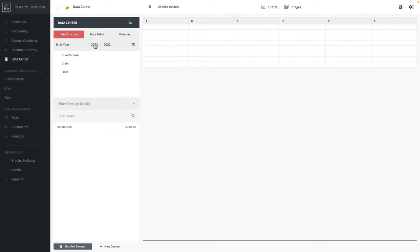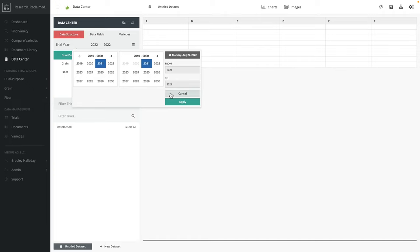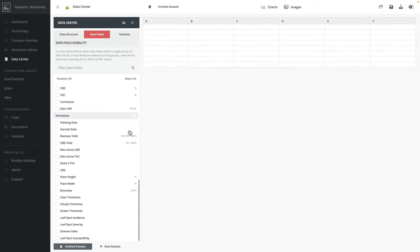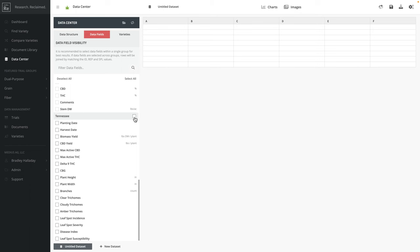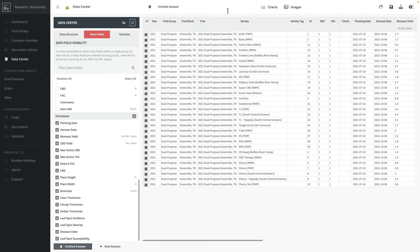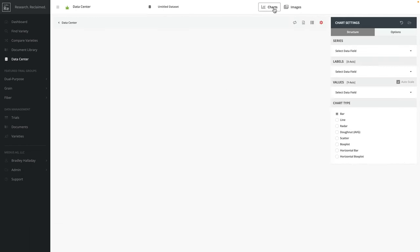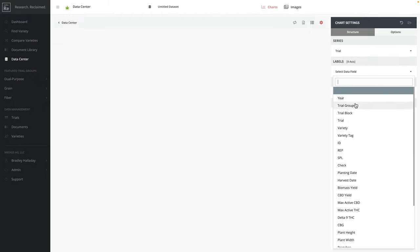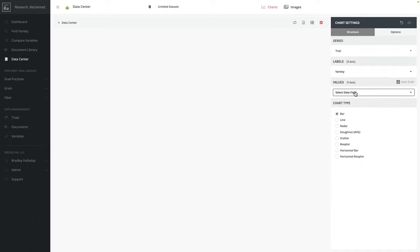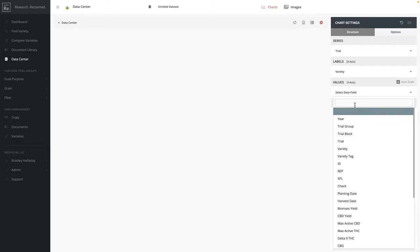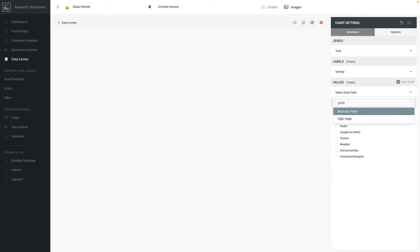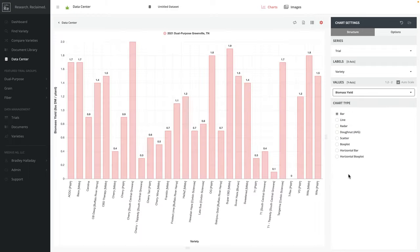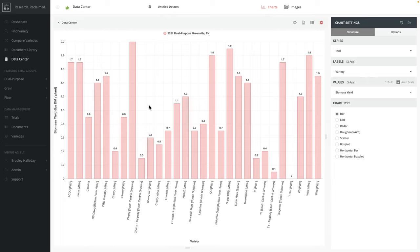One last thing I want to show you is the ability to take that trial data we were looking at earlier and do some graphical things with it. So I'm going to pull in that trial data we had before. We're going to jump in here to charts and I'm going to say, okay, I want my series to be my trial, I want my labels to be the variety and I want to look at yield. And bam, there I have now a quick bar chart that will give me all my varieties in that particular trial and show me how they compare to others.